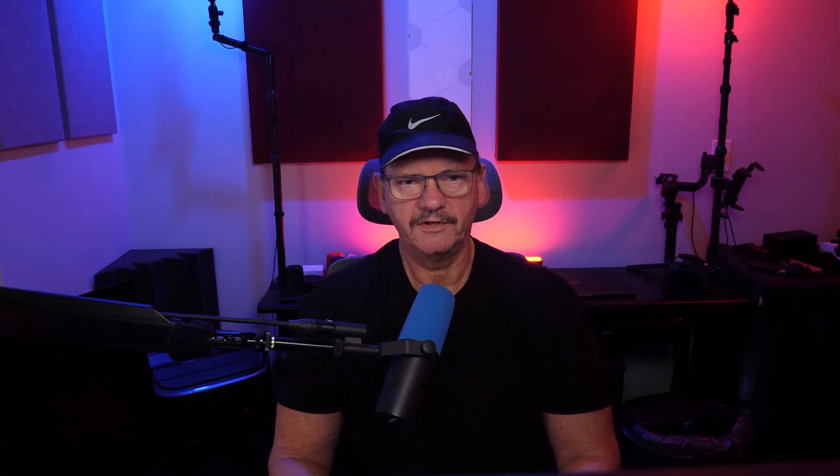If you're already familiar with Tailscale and how it works, and have used all of its features, then skip ahead to the setup and configuration chapter, where I'll walk you through how to set this up on your Ugreen NAS as a Docker container.